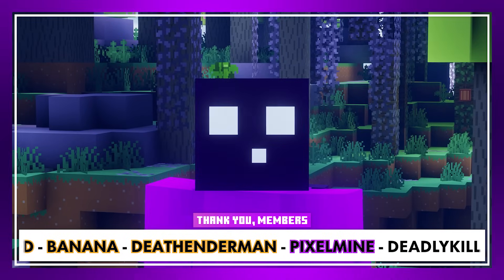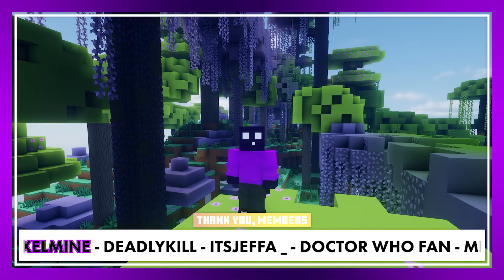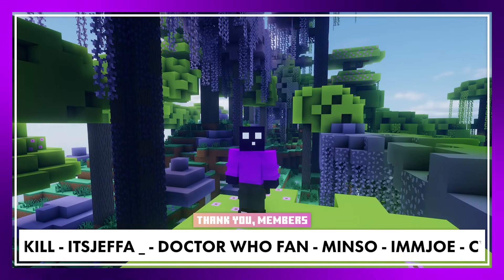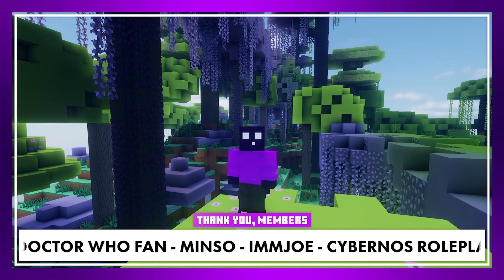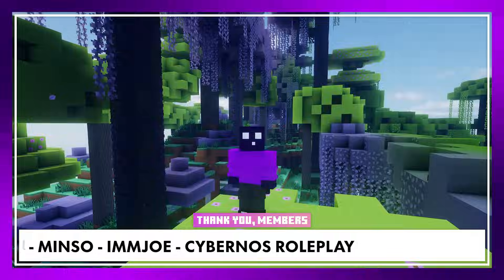Thank you so much, channel members. And then I will see you in the next one. Bye bye. See you later.